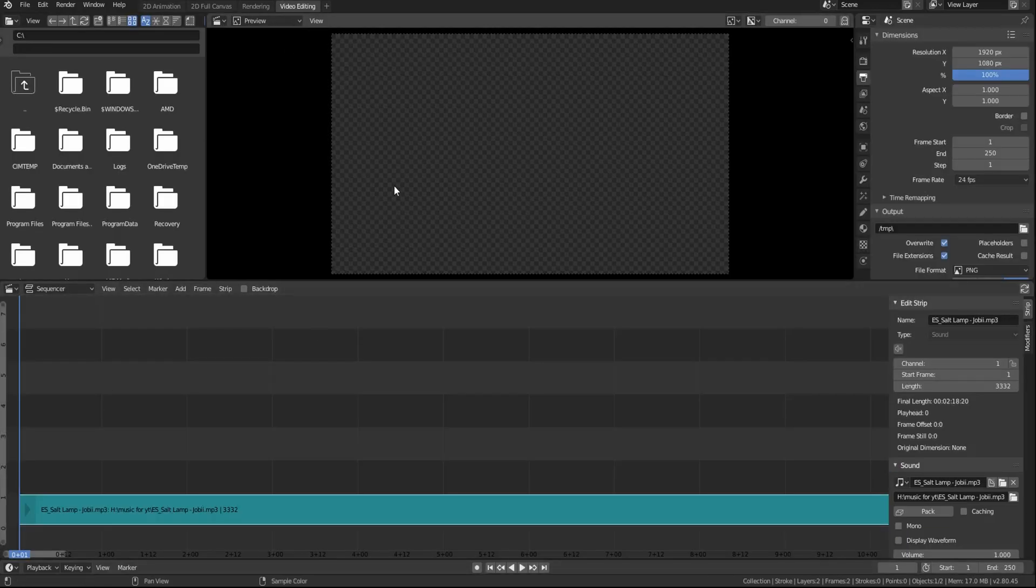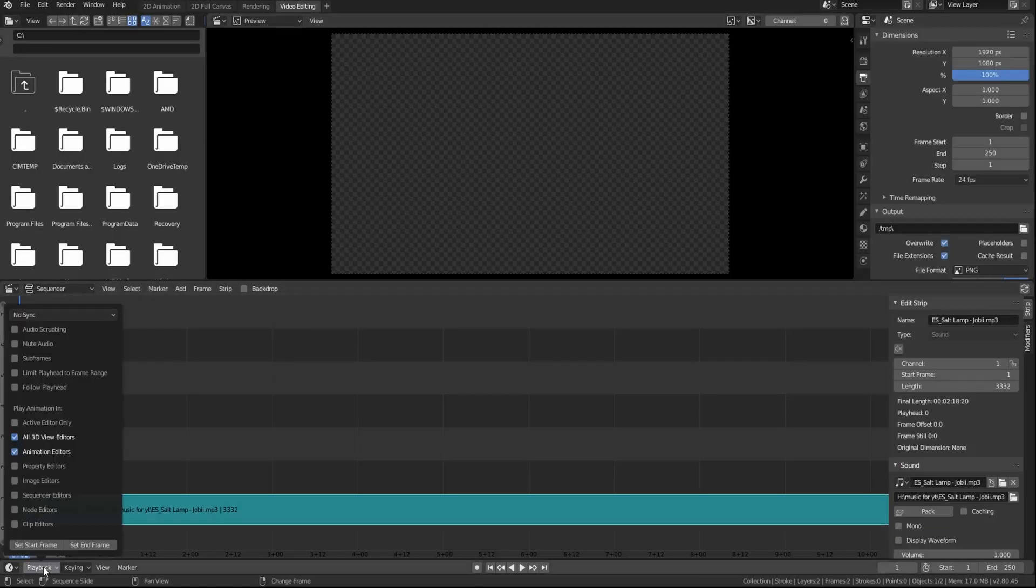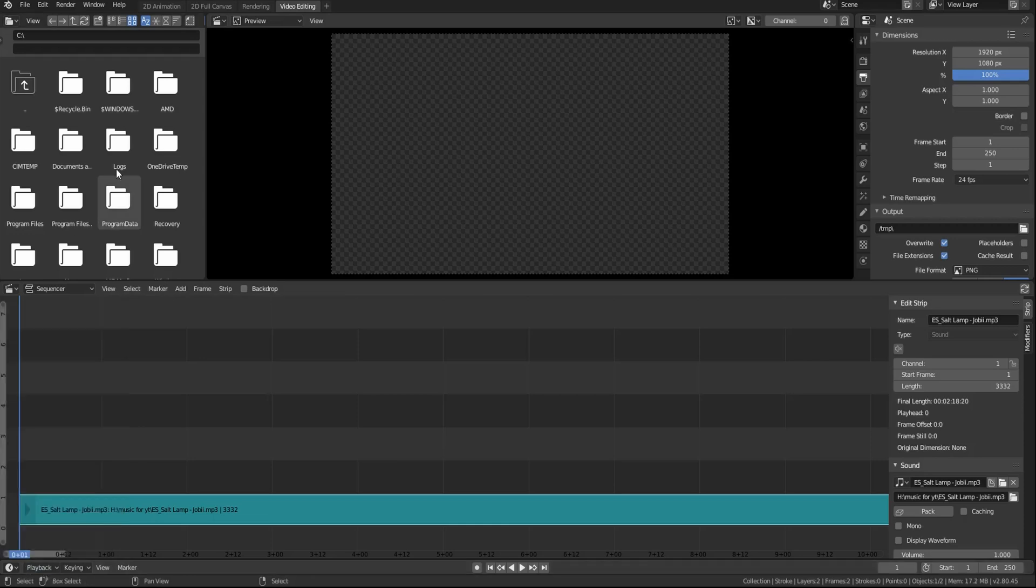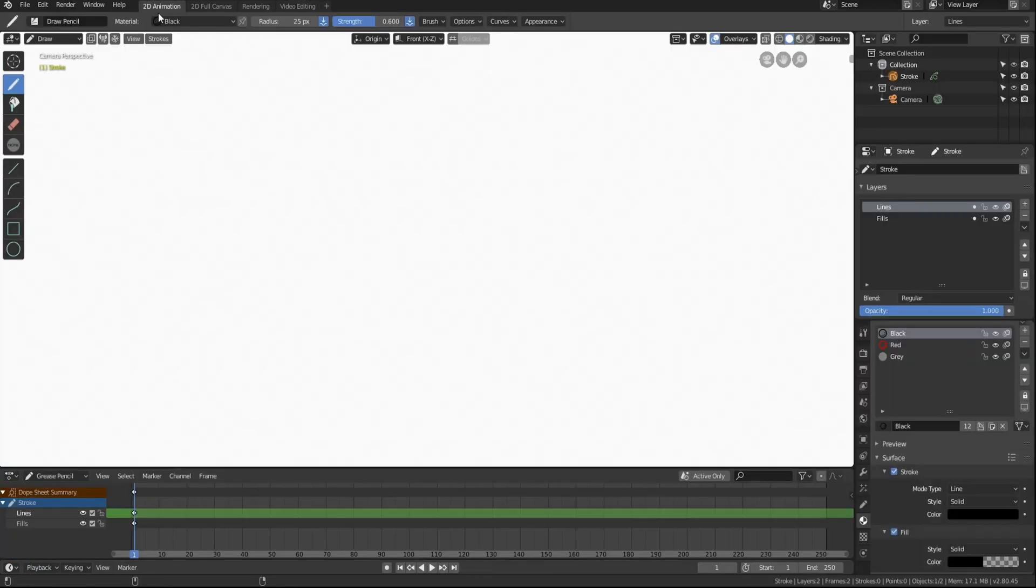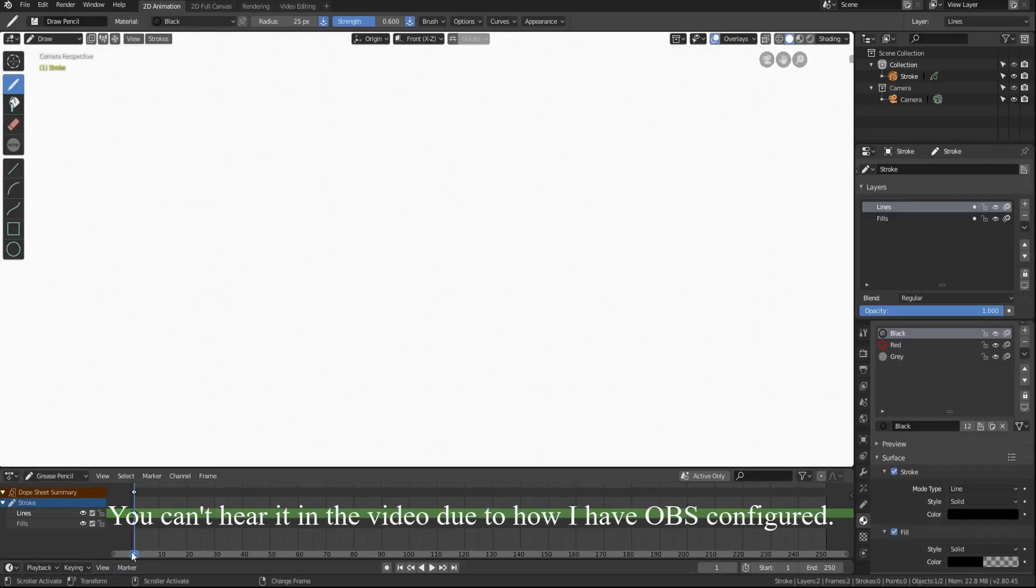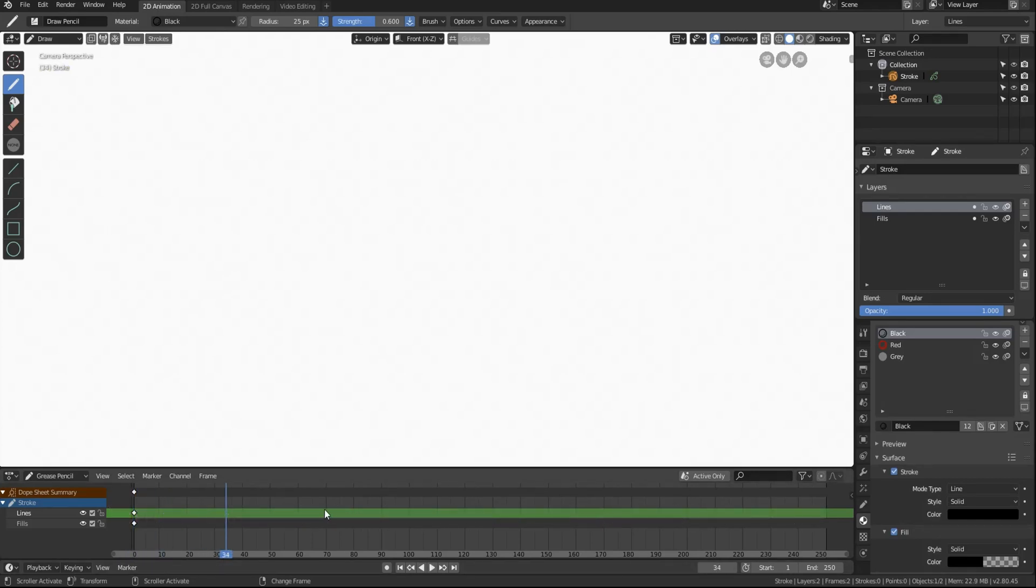So instead come back to video editing, come to playback, and then hit audio scrubbing. And this will allow you to hear the audio file as you scrub in the 2D animation timeline.